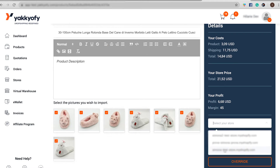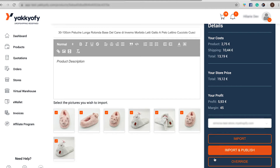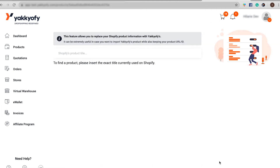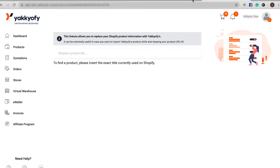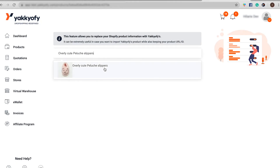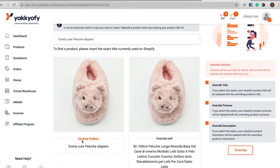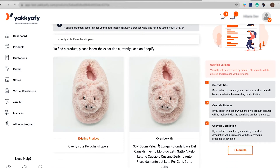We will start with a Shopify store. Select your Shopify store and click on Overwrite. You will be redirected to a new page where you will need to copy and paste the exact title that you have given to your item on your Shopify store. Select the correct item and a new section will appear. On the left you will see your existing item, on the center the one you want to overwrite, and on the right your Overwrite options.